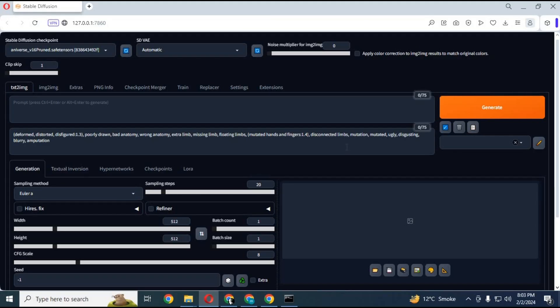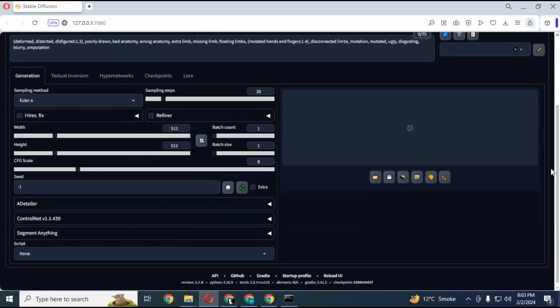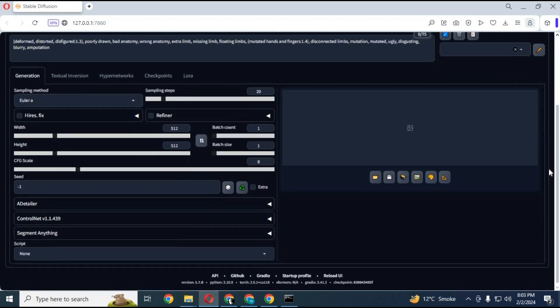To animate any video you need to have Stable Diffusion installed. You can watch my video on how to install Stable Diffusion unlocked version with one click. Video link is in my description.